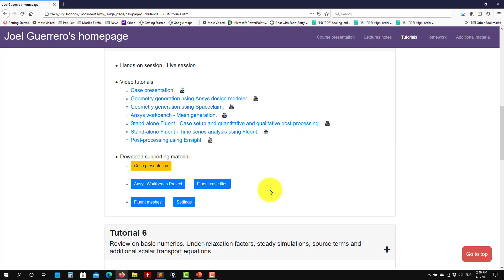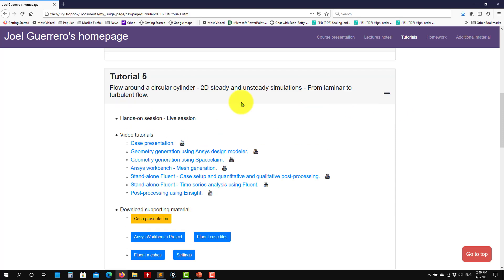This is an interesting case. It's relatively easy, but it will take a long time to run because now we move to unsteady. We have done everything so far steady, which is relatively fast. The difficult thing is that you need to run for longer times until you get a solution that is statistically steady or statistically significant.